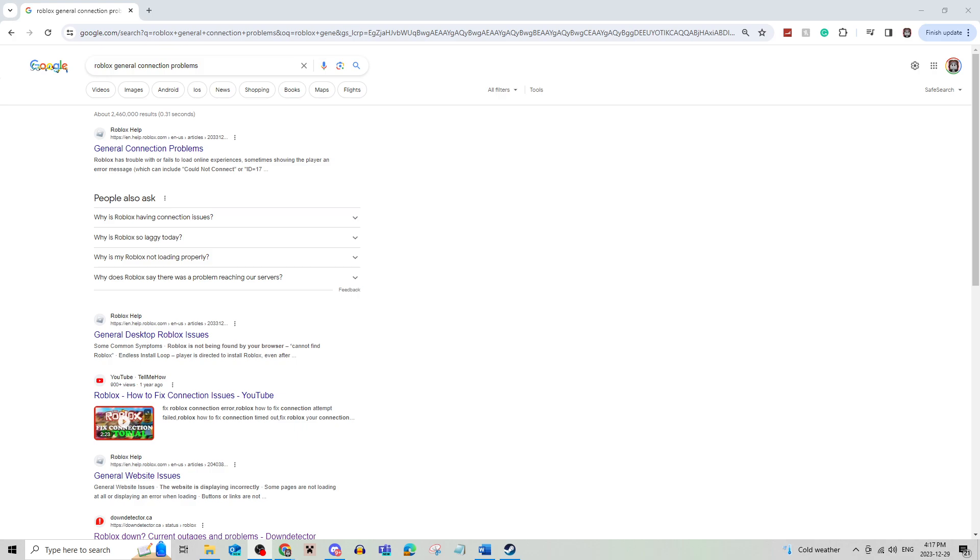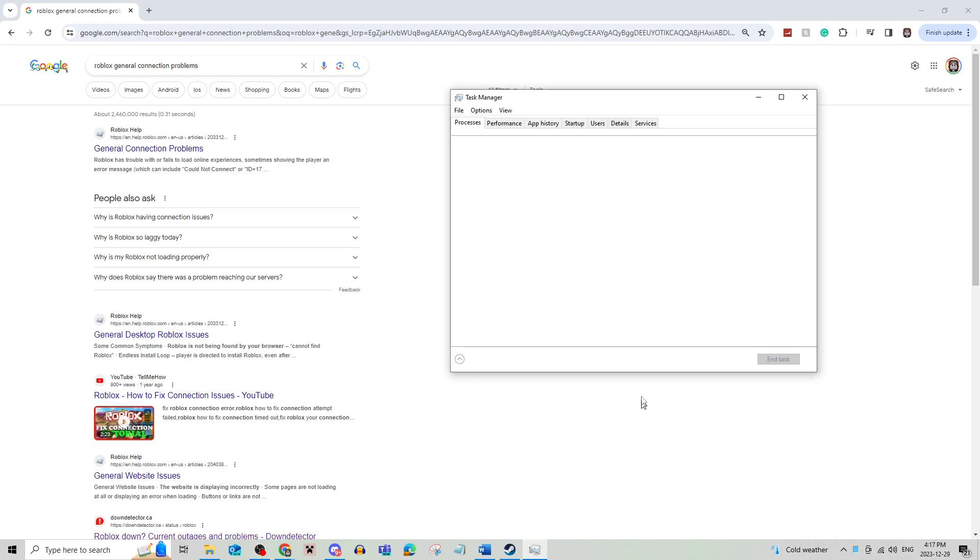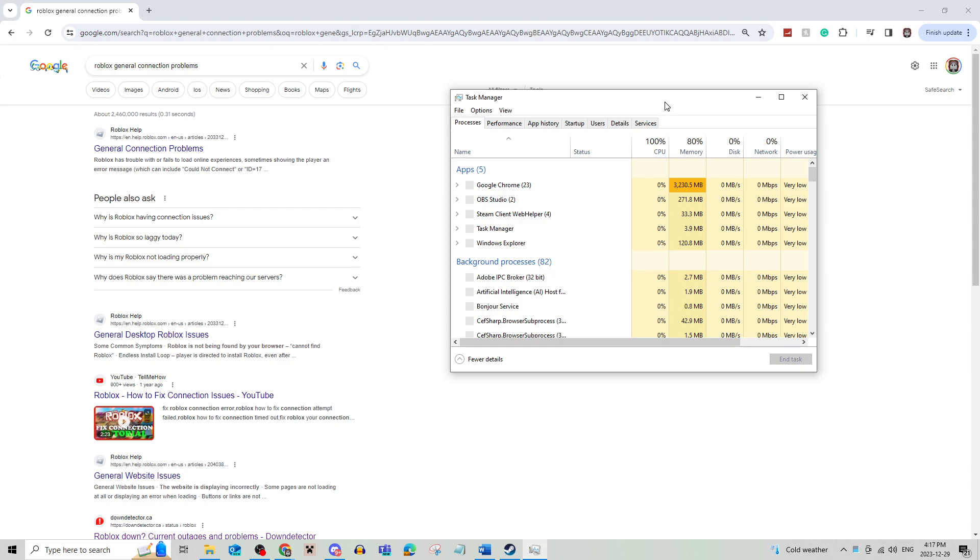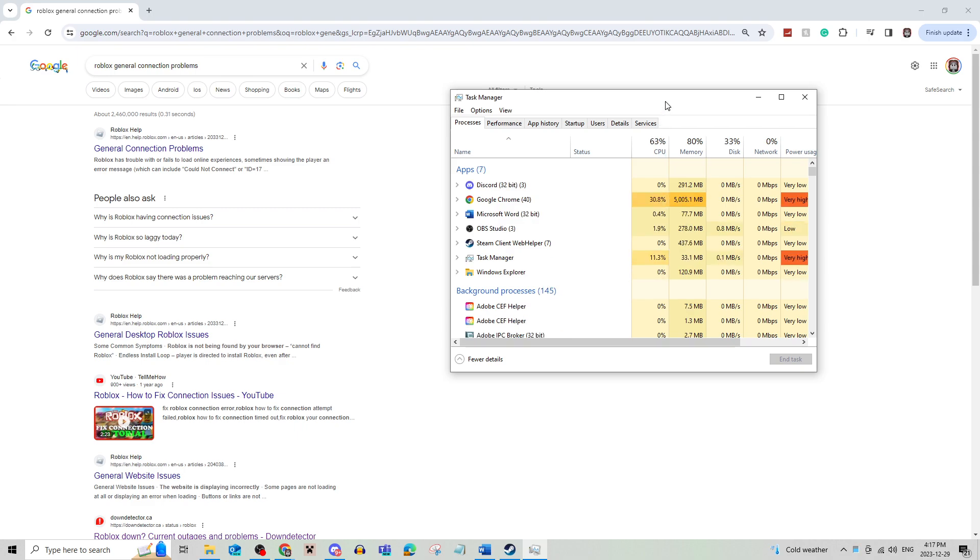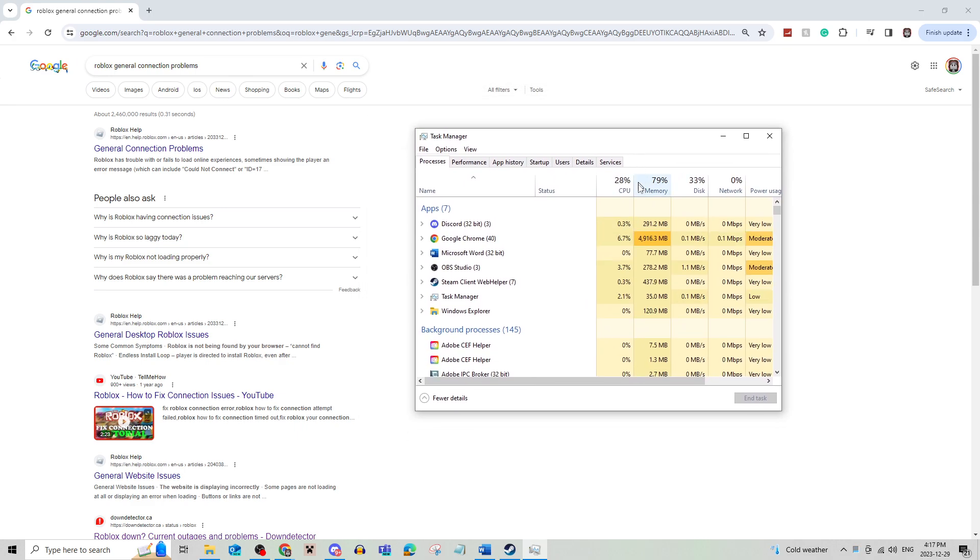Now, if that's not possible for you or that's not the reason why you have high ping, something else you can check is going to your taskbar and right-clicking and clicking Task Manager. You can also open this by clicking Ctrl-Shift-Escape on your keyboard.